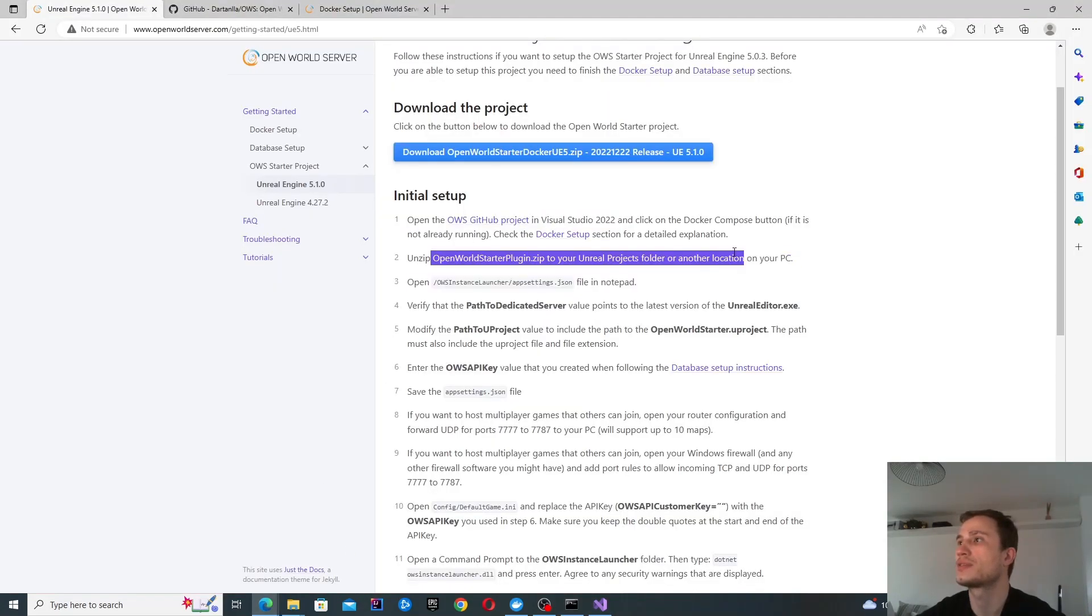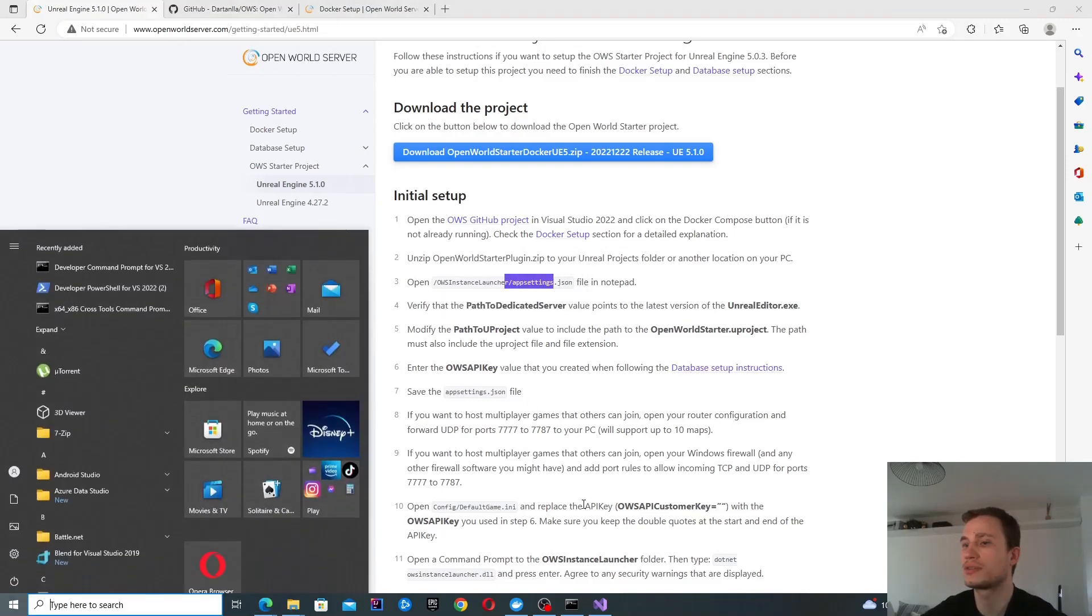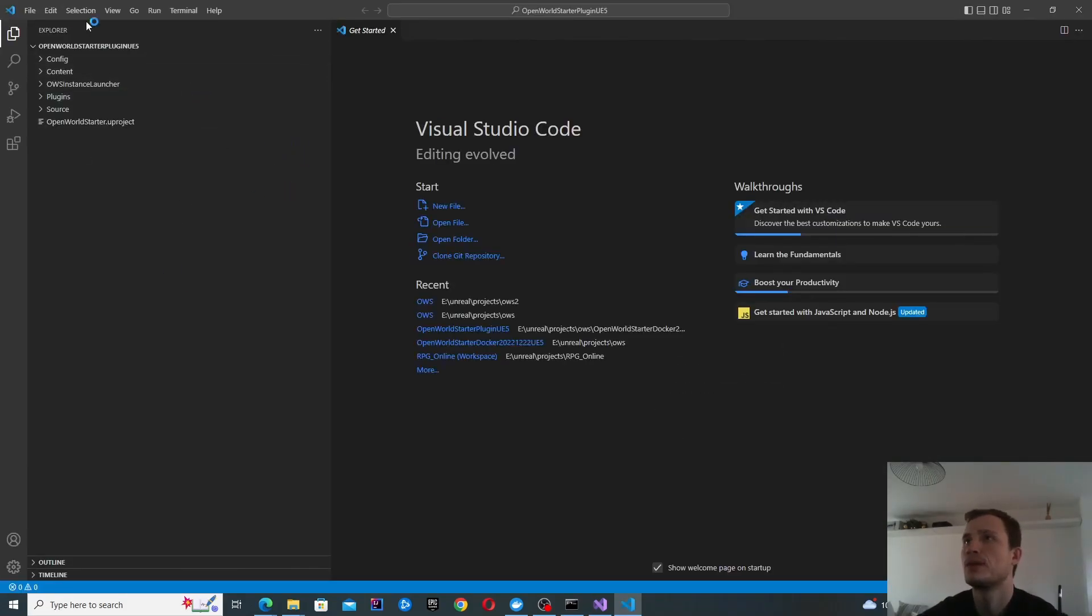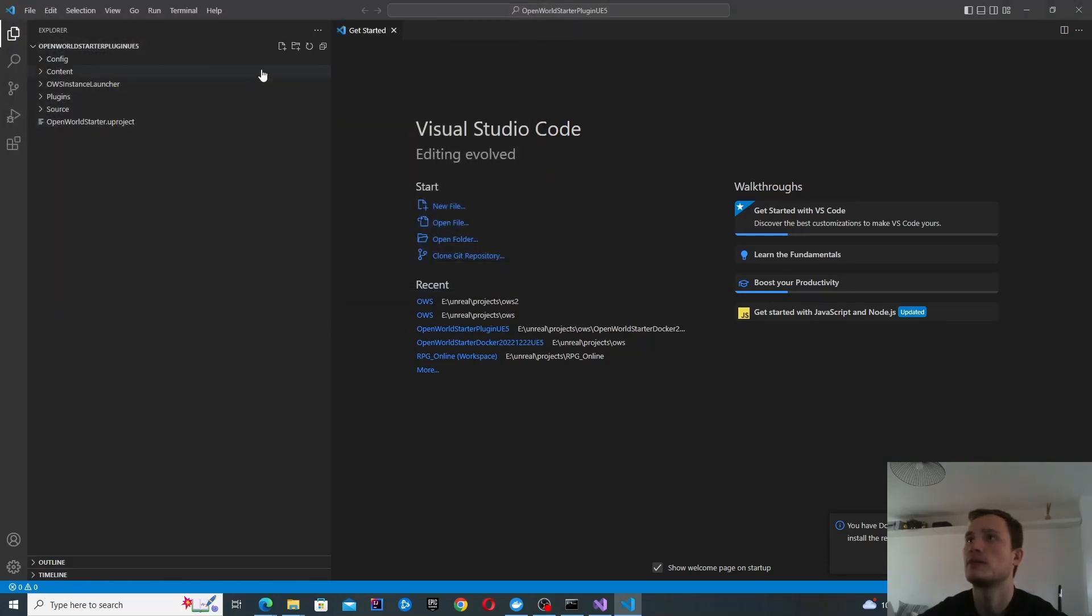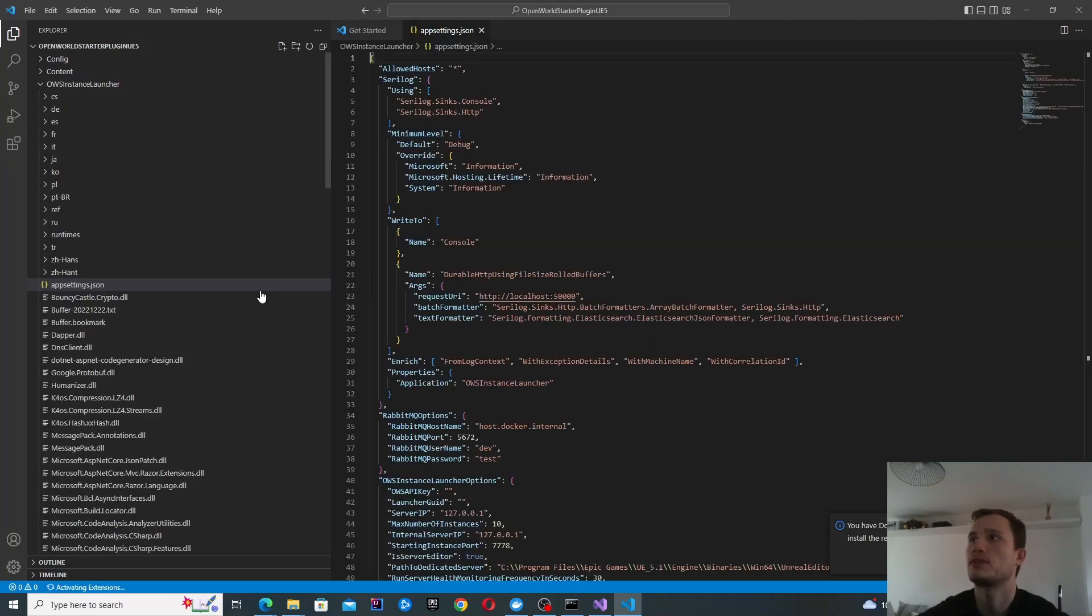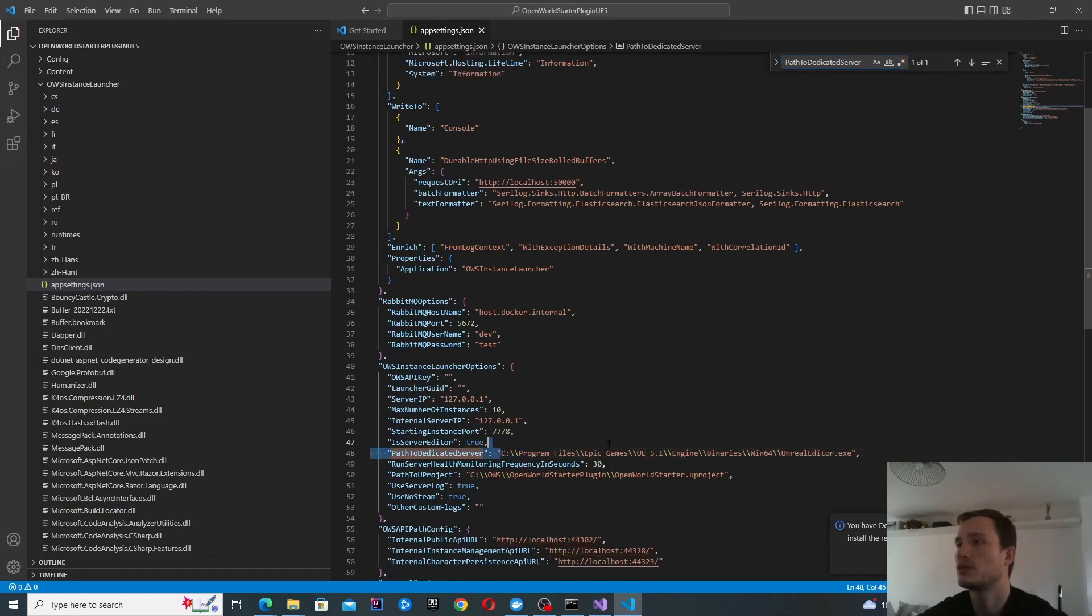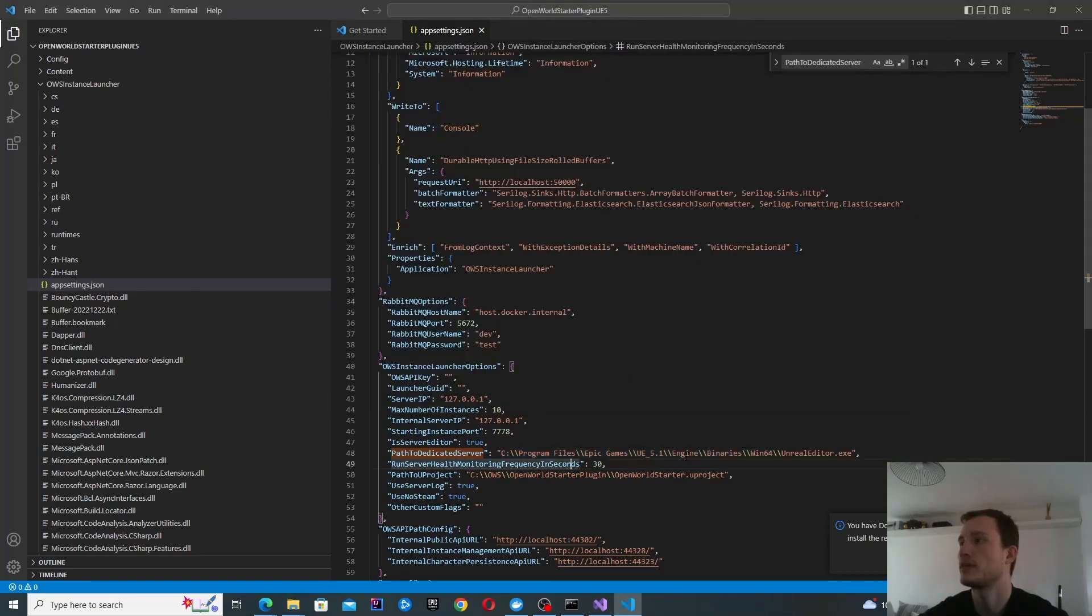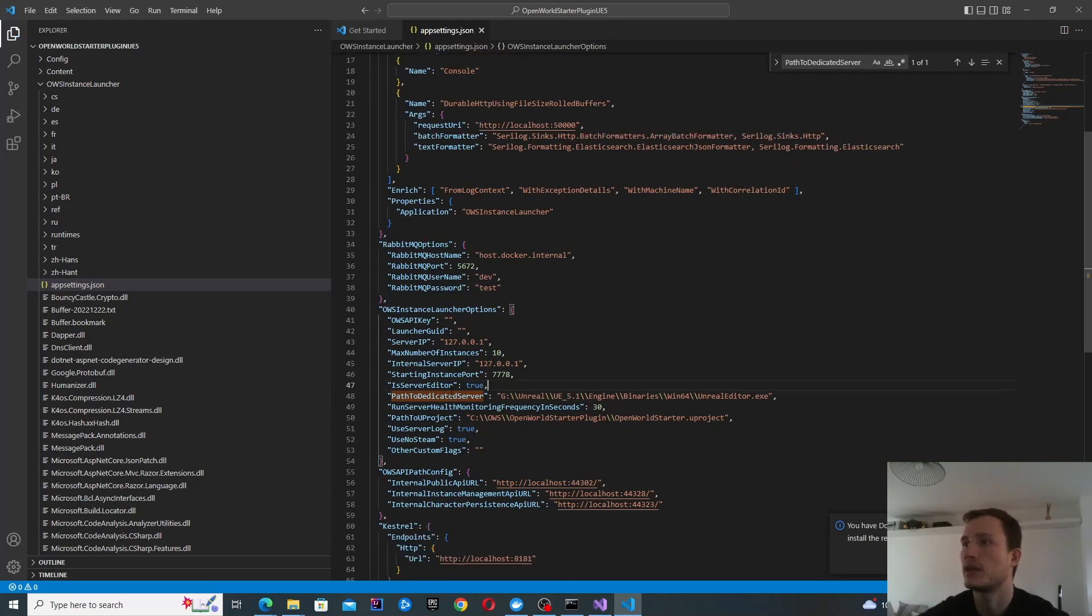So unzip this into your folder. I've just done that. Now I need to open app settings.json. I like Visual Studio code for editing. So open folder, AWS. This is the one we've just extracted. We want app settings file. We're looking for path to dedicated server. So there it is. This does need to change. My unreal editor can be found in this directory. I'm going to go ahead and copy that and paste it over here. You will need the double slashes. This is why I like the editor, it can show you visually any issues that you might have.